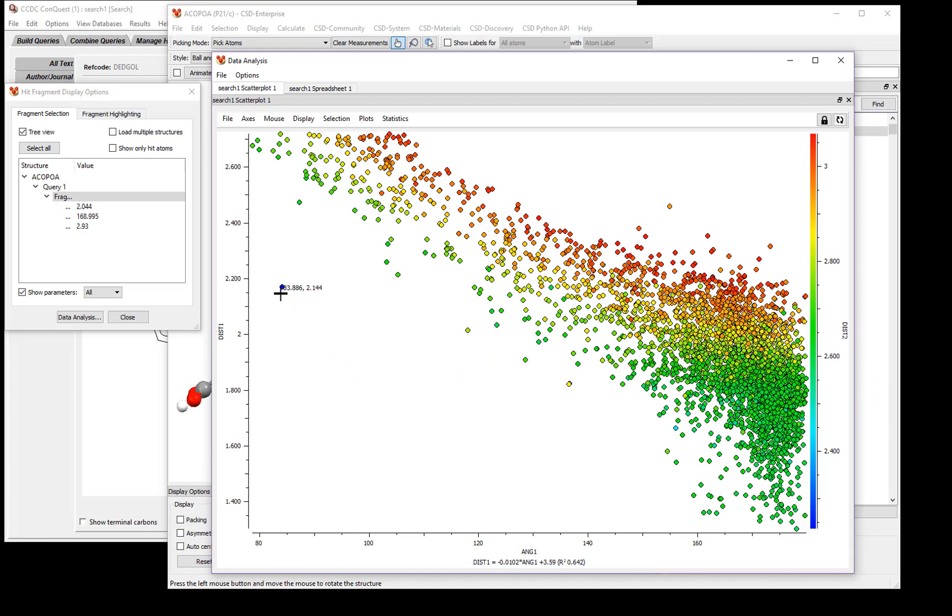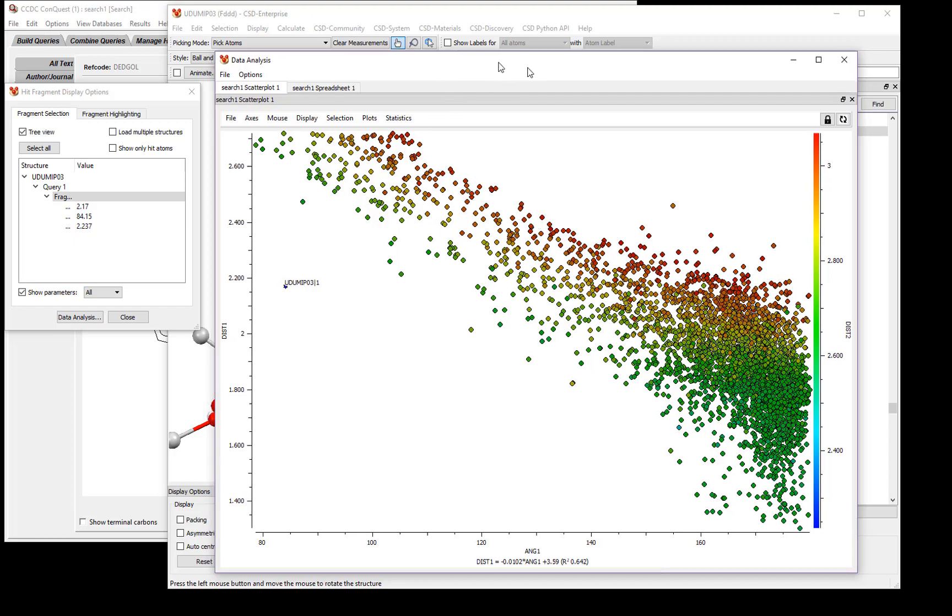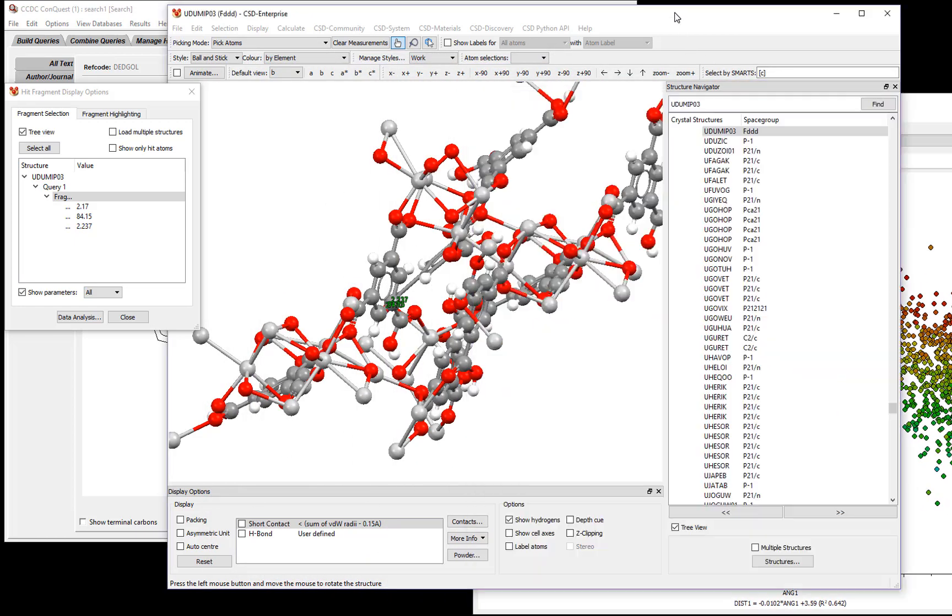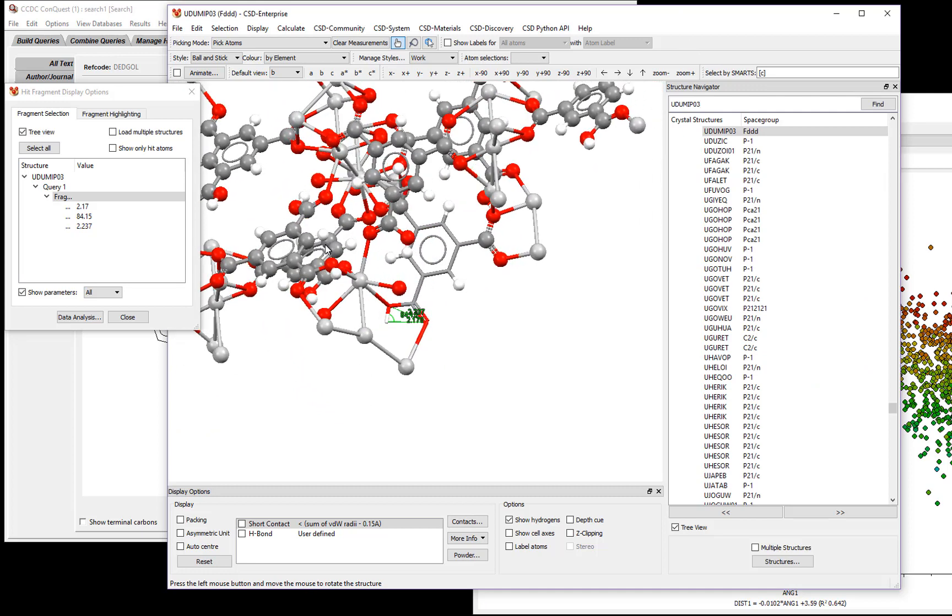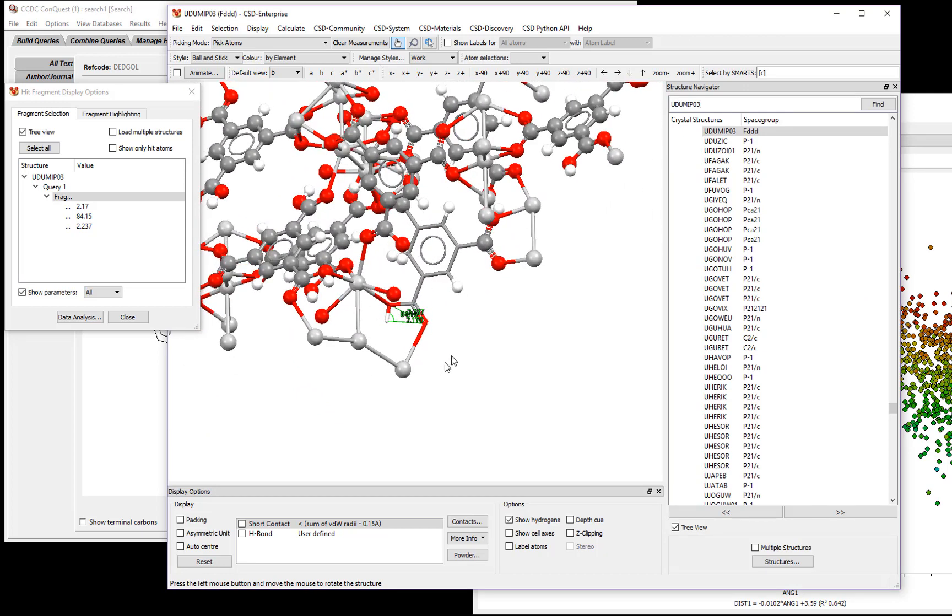If we look in the Mercury window behind our spreadsheet, we'll see that the structure has been brought up in the Mercury Viewer, and we'll notice right away that this is not a typical organic molecule.